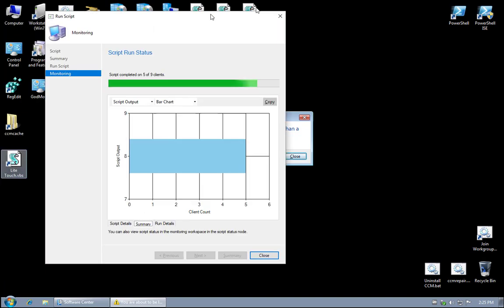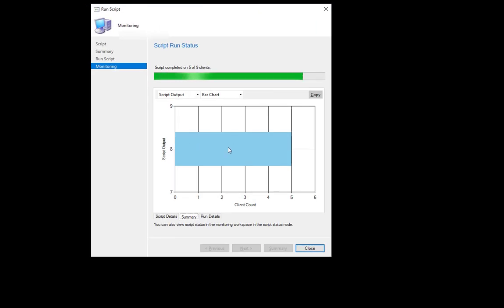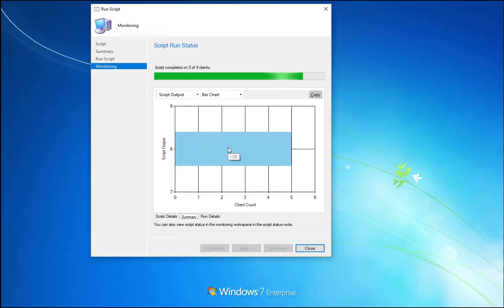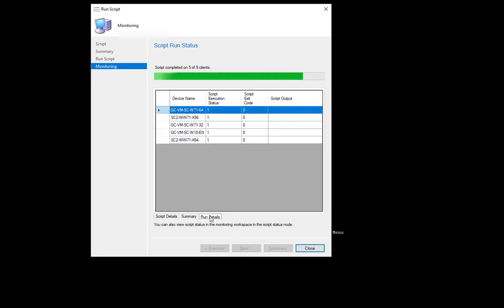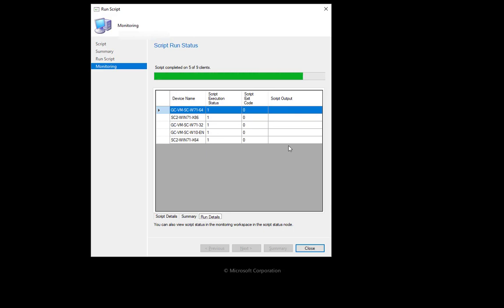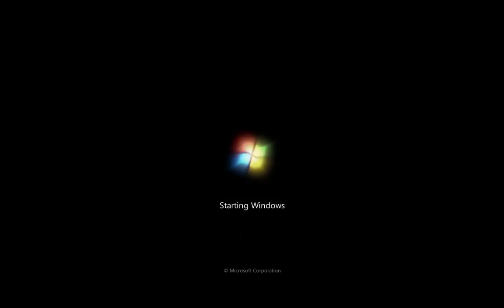And the script has already reported that five machines received it, outputted that back, and they're all successful. You can see the exit code of the script and the status. So the script output would be if I intentionally wrote something to output for the script on a restart, which I had done in this case. Now all machines are in fact restarting, and that's that.